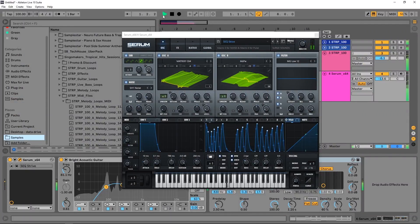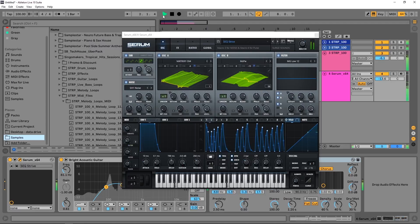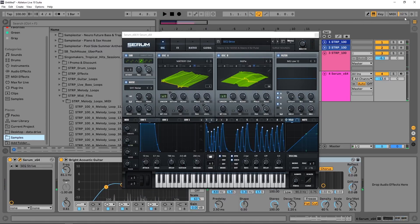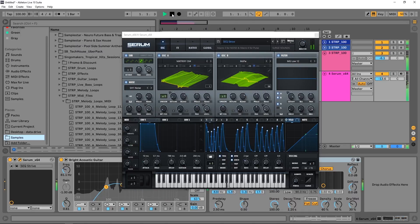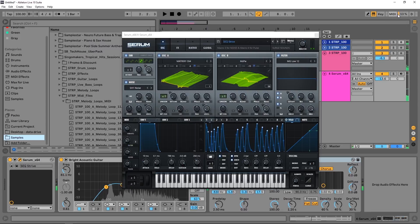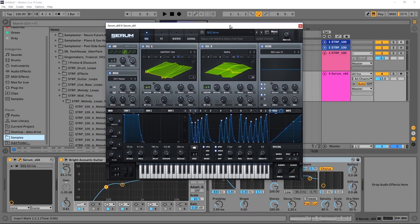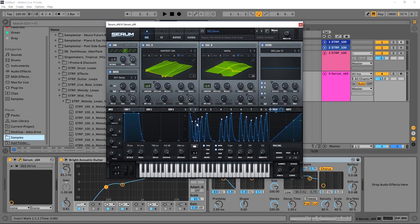You might notice over here the CPU meter is going above 50%, about 60%. It's going between 50 and 64%, and I only have four tracks. The bulk of it's coming from Serum.